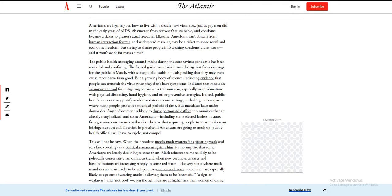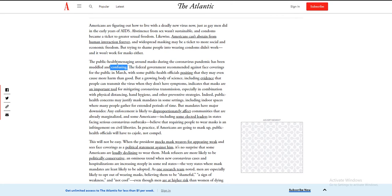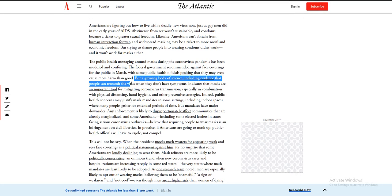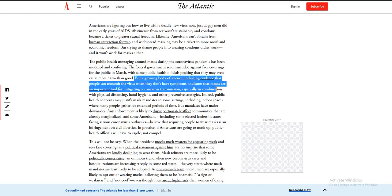The public health messaging around masks during the coronavirus pandemic has been muddled and confusing. The Atlantic: The federal government recommended against face coverings for the public in March, with some public health officials positing that they may even cause more harm than good. But a growing body of science, including evidence that people can transmit the virus when they don't have symptoms, counters that masks are important.